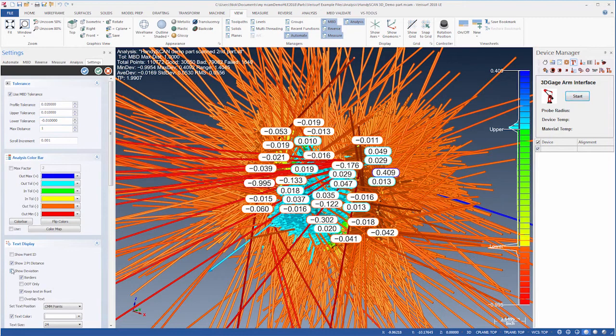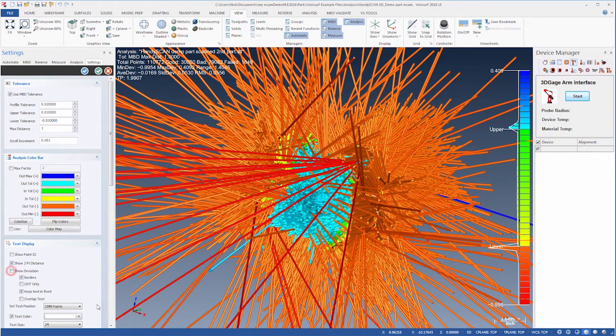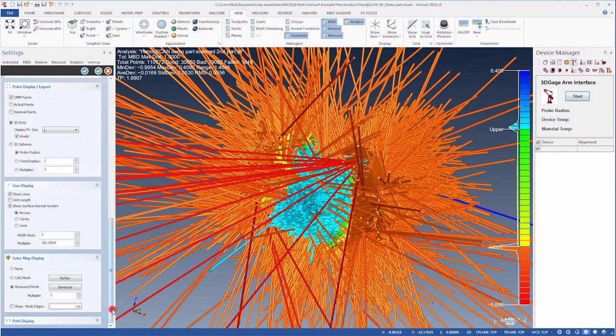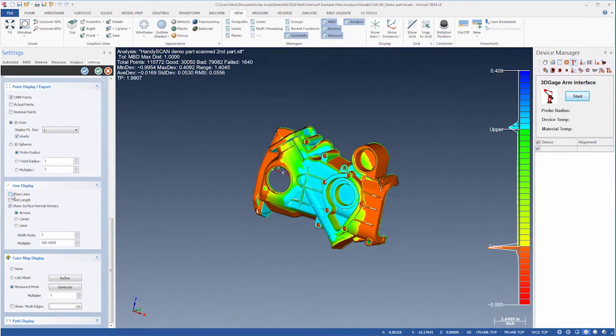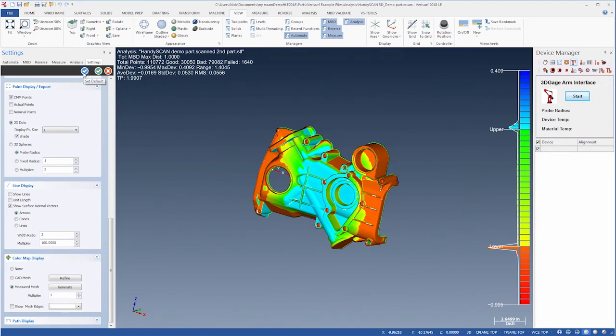We'll then disable the text display as well as the line display, leaving us with a color map using the measured mesh. We'll click the blue Set Default button to make these the default display settings before closing the dialog.